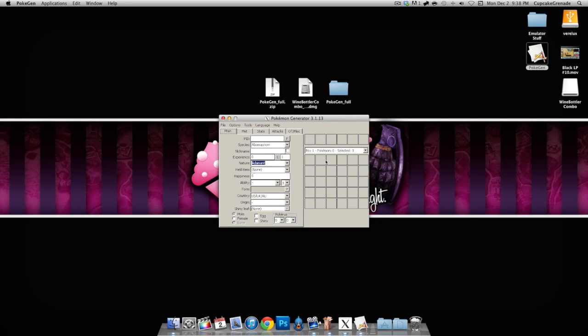This video simply was just to help my fellow Mac users on how to get PokeGen working on their Mac. So hopefully this video did help you out.